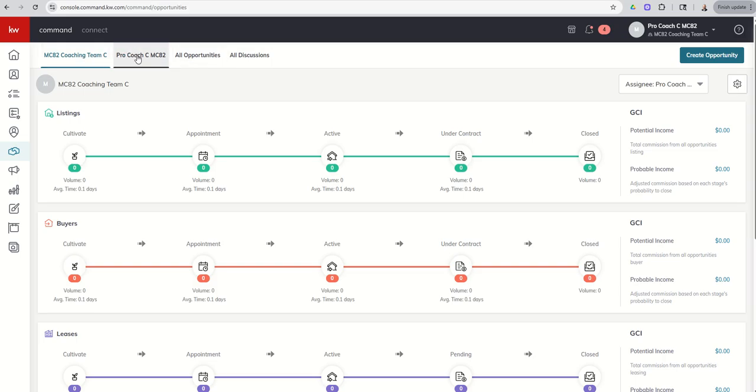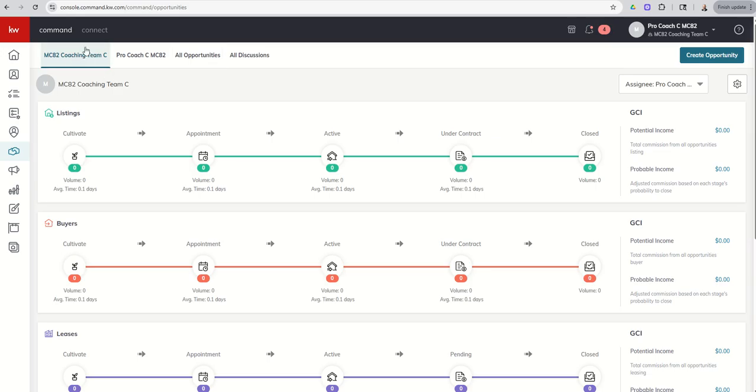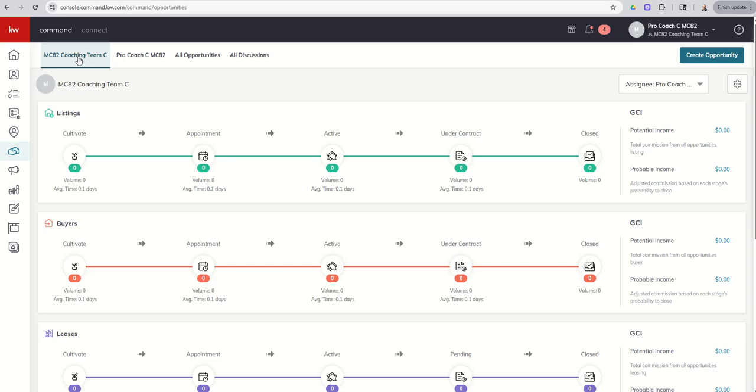And the reason being is that you've got two separate pipelines. So a single agent without a team is just going to see their individual pipeline and then all opportunities. As a team member or rainmaker, you get a separate pipeline for your team, and then you have this tab called all discussions.